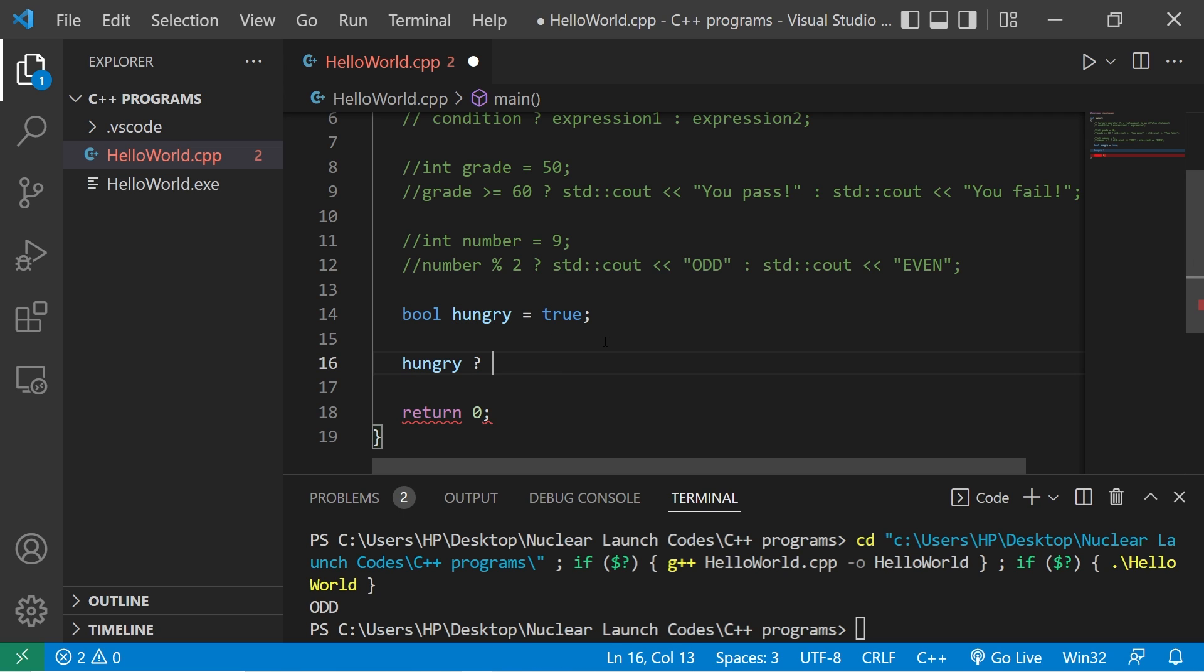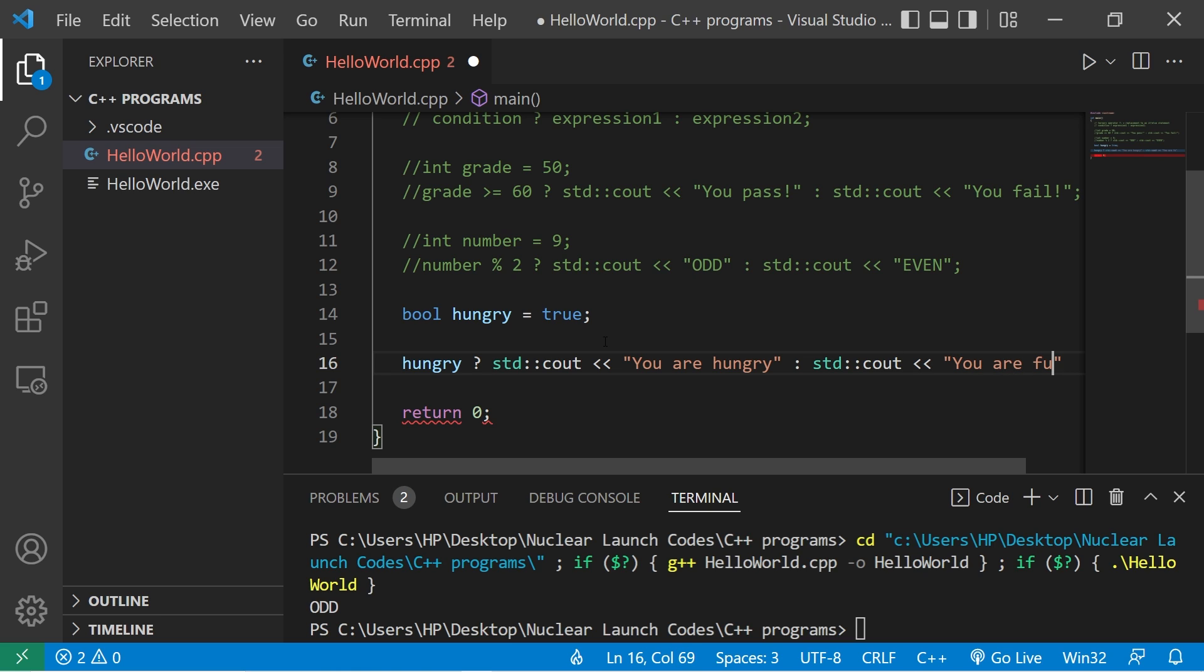We will do this. Standard output. You are hungry. What will we do if it's false? Standard output. You are full.